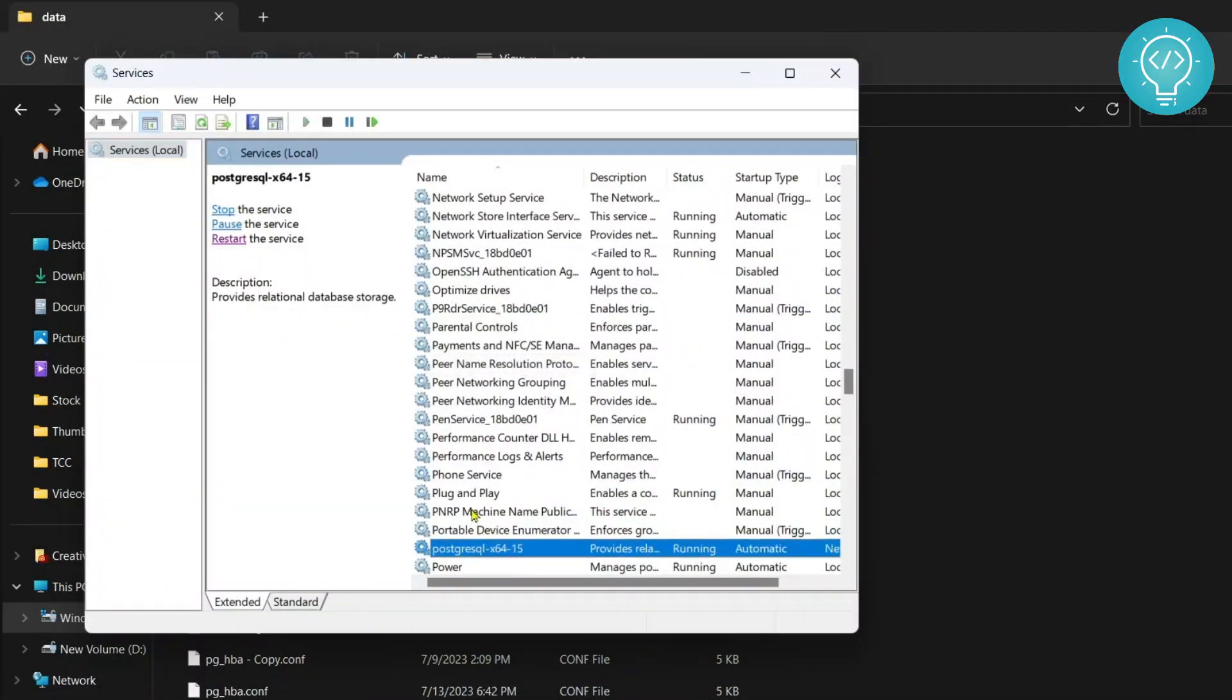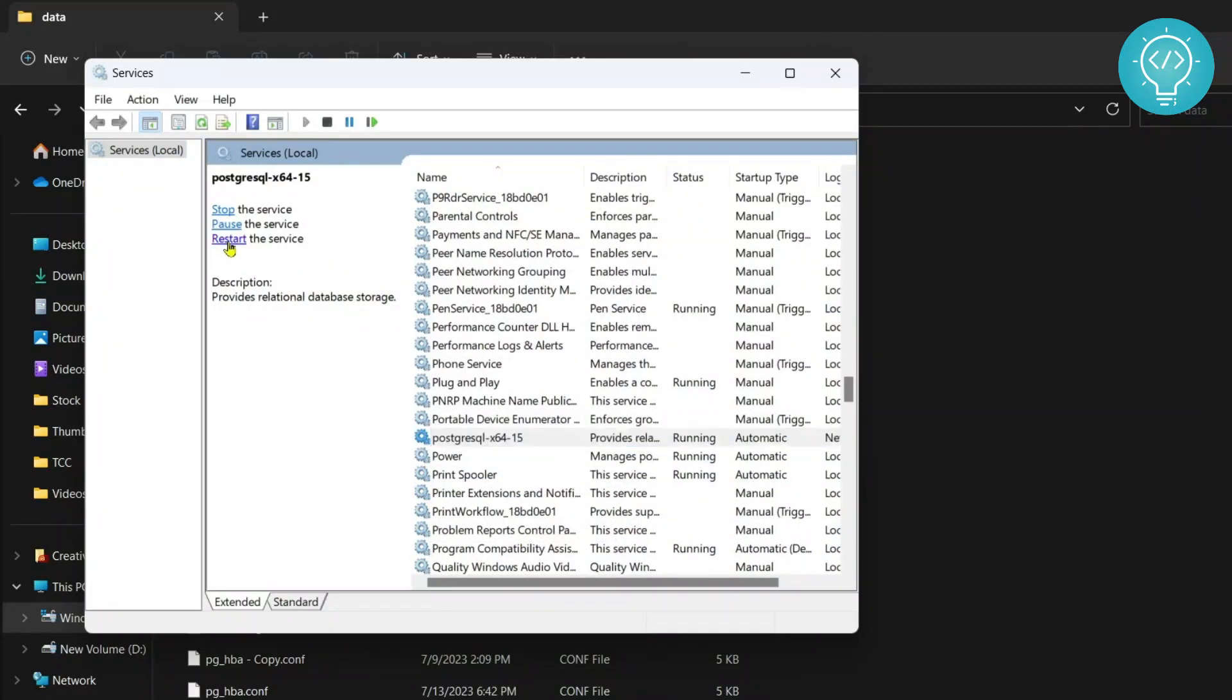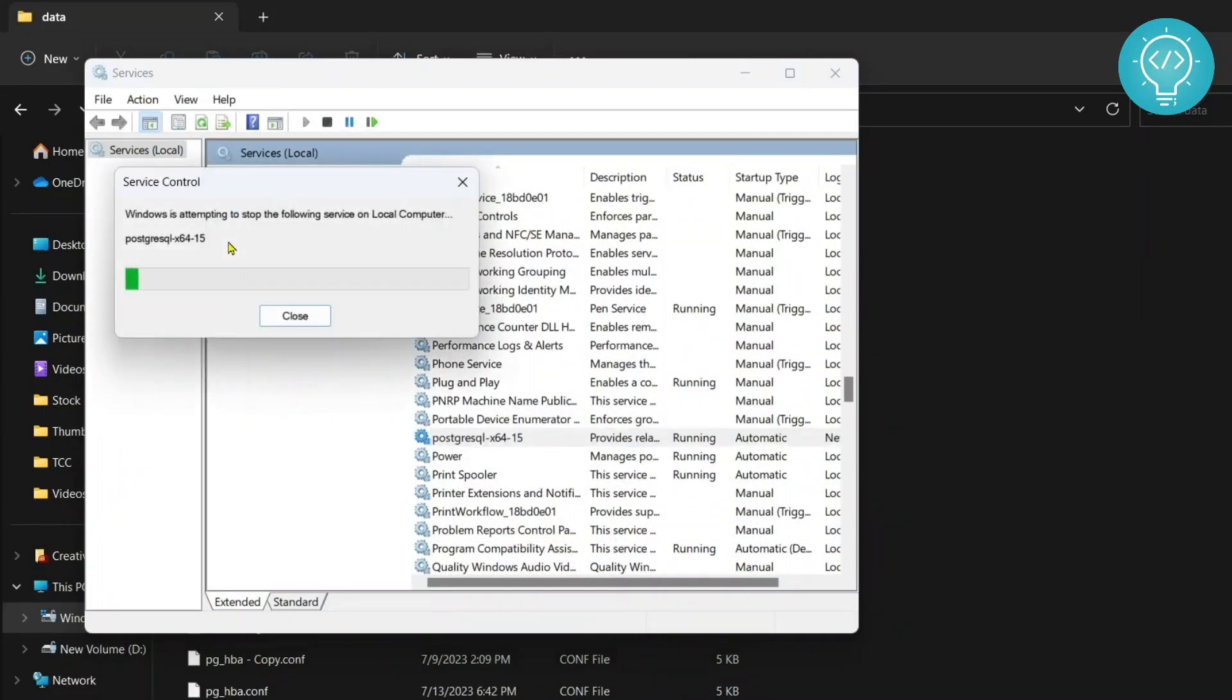PostgreSQL and once you've found this PostgreSQL service, click on restart the service. Now you will be able to log in without authentication.